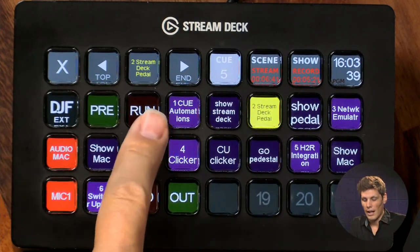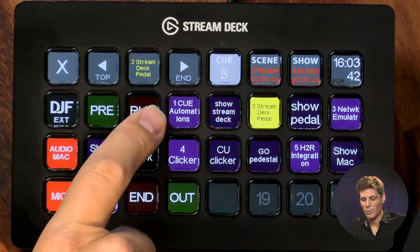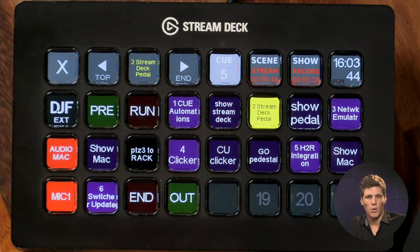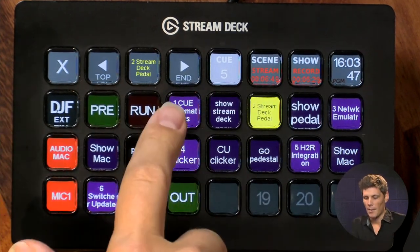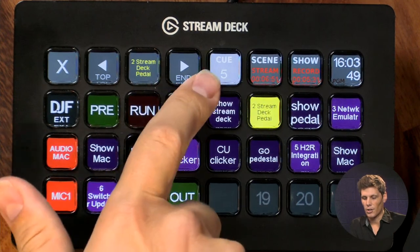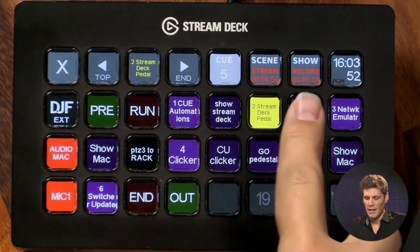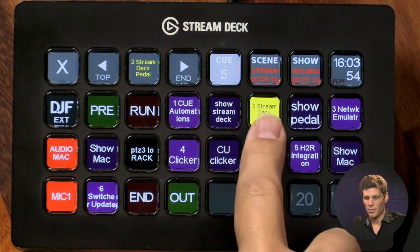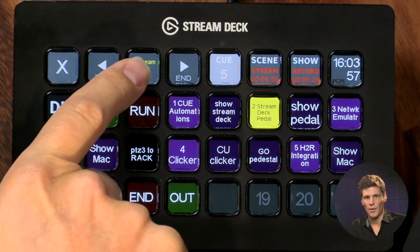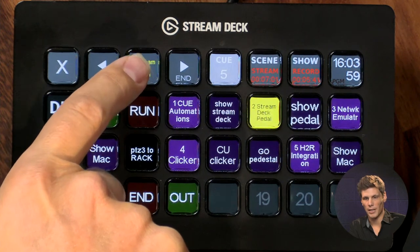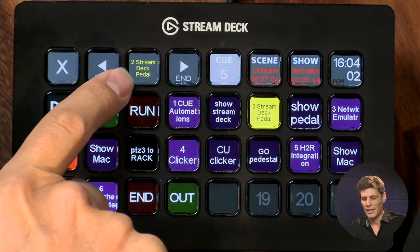For example, I had my number one chapter which was the cue talking about automations, and when I pressed that, text came up. Now you can see we're on cue five. This is highlighting that the next time I press the cue button — which is what the clicker and the Stream Deck pedal press — it's going to activate the next action.